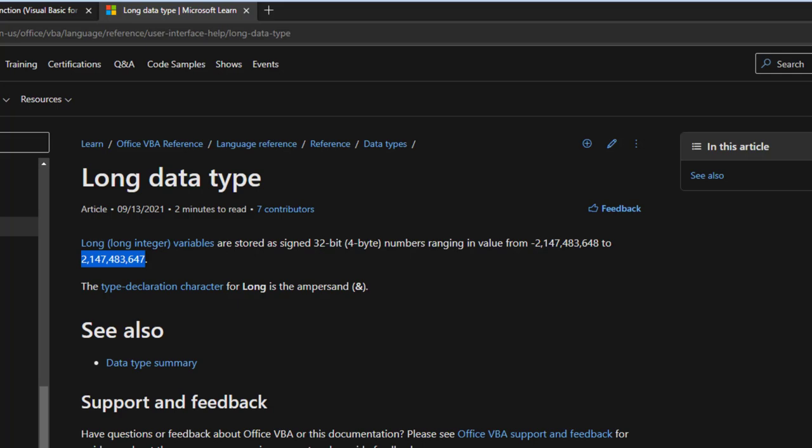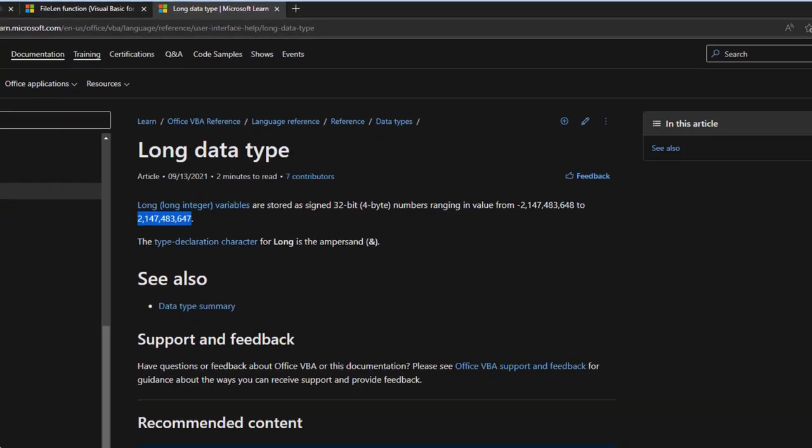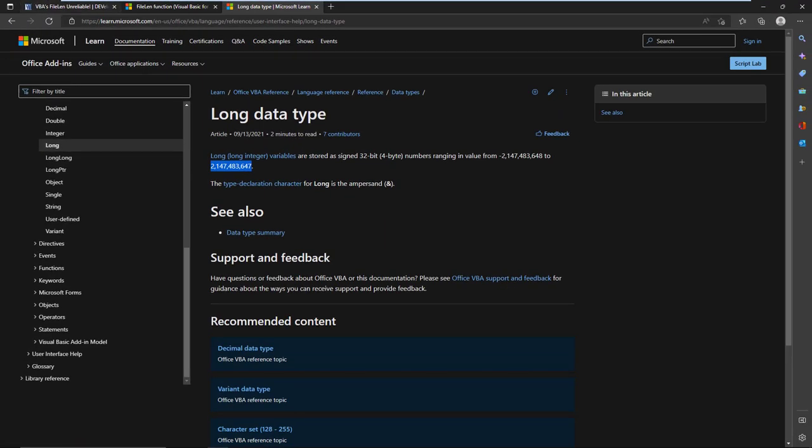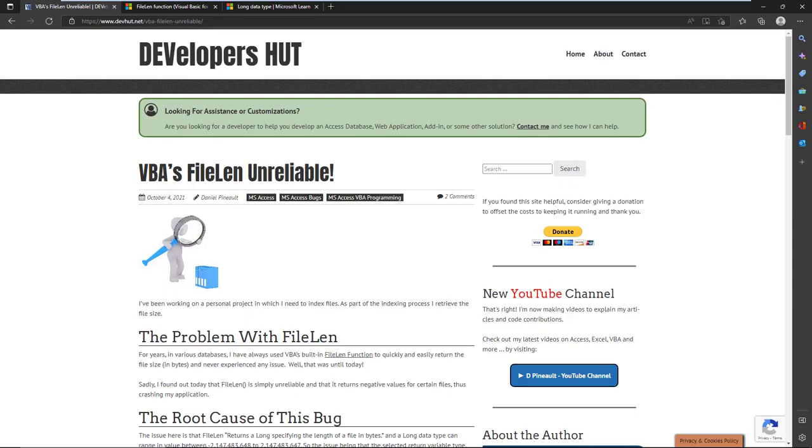When a file exceeds that limit, FileLen is no longer reliable and it gives gibberish. There is a way to understand it, but there's no way to know how many iterations that went through, so there's no way to really reverse engineer the proper value.